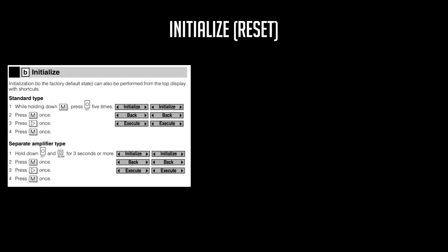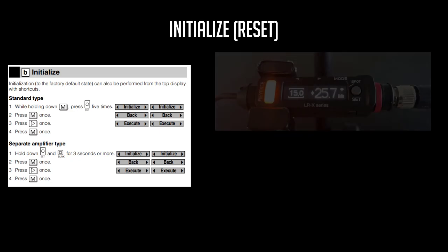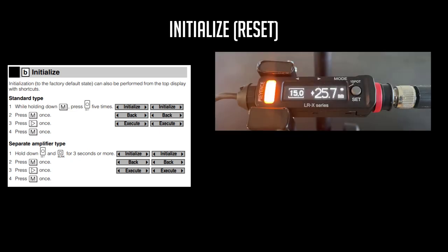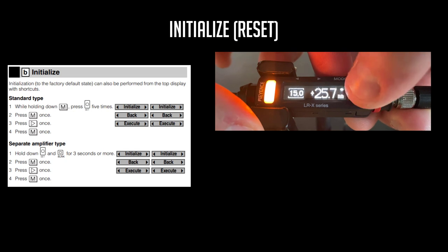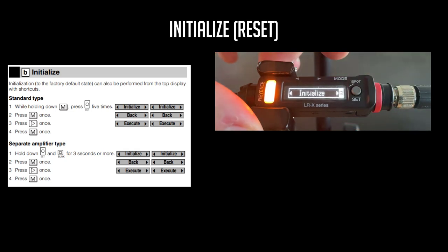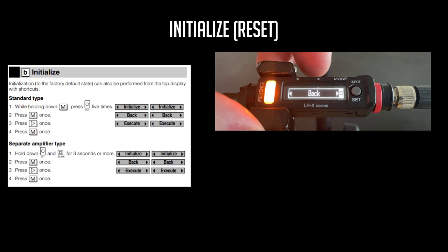If you need to modify any of those initial settings, you will need to initialize the unit. To do this on the standard type, you will need to hold the Mode button down and tap the Set button five times. Use the arrow key to cycle to execute and tap Mode to perform an initialization.